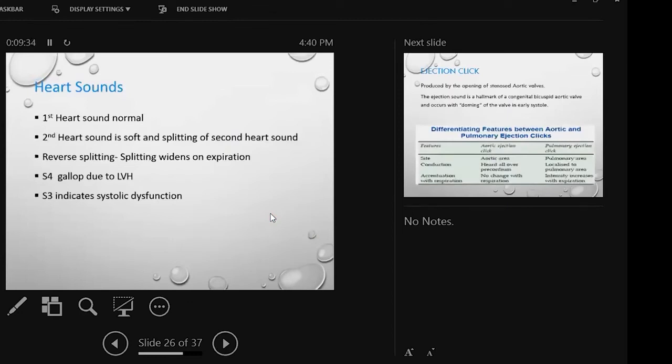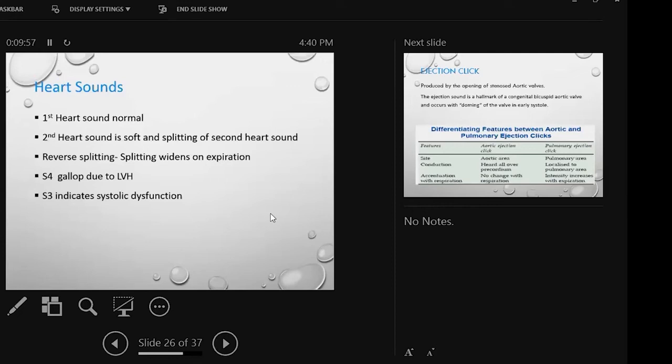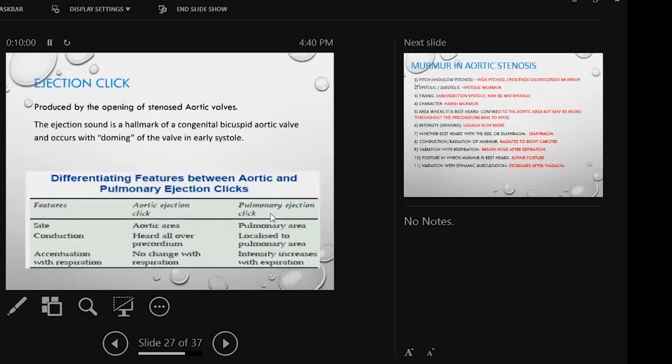Heart sound. First of all, the first heart sound is normal. The second heart sound is soft and the splitting is paradoxical splitting. The splitting is widened in expiration, and S4 gallop is pressure overload. If atrium tries to contract, we can get S4 gallop. And ultimately when there is systolic dysfunction and heart failure, we have to get S3.